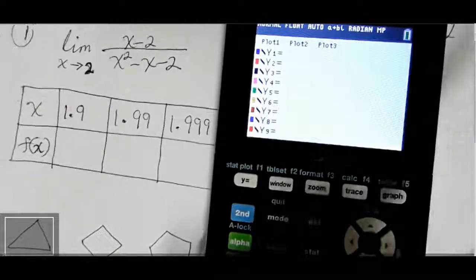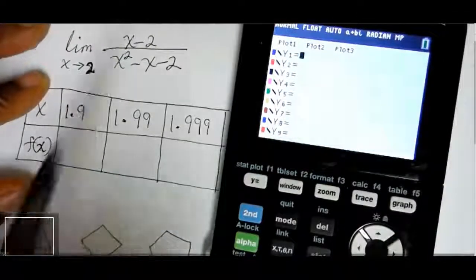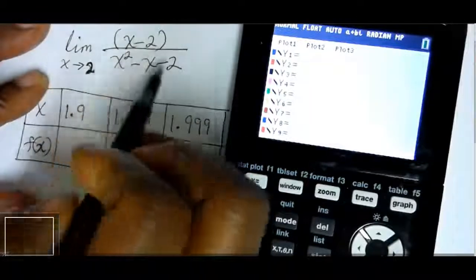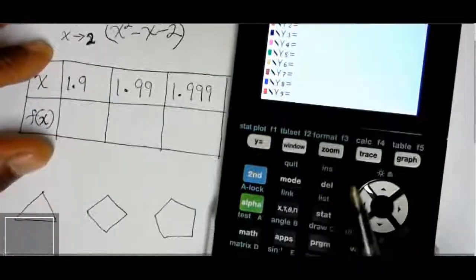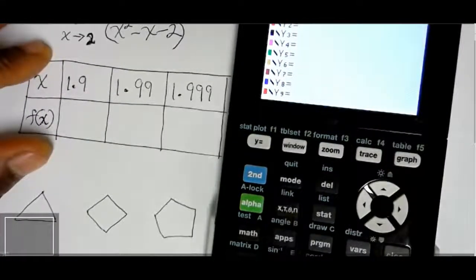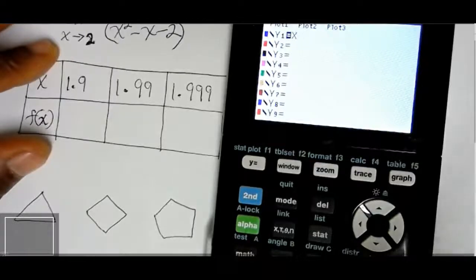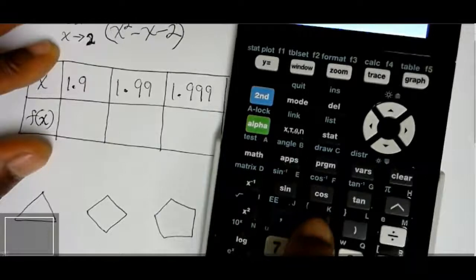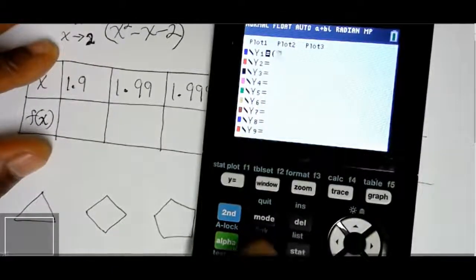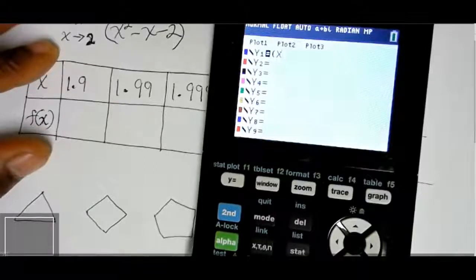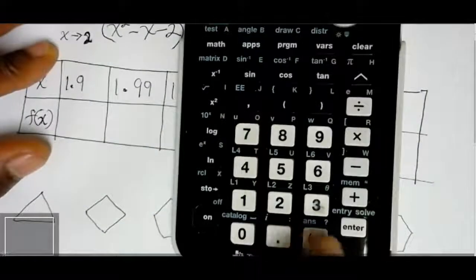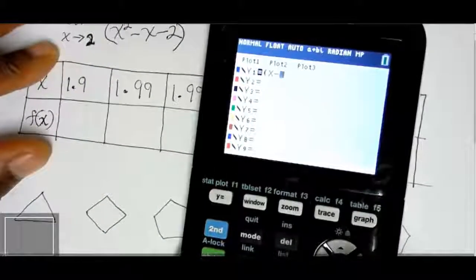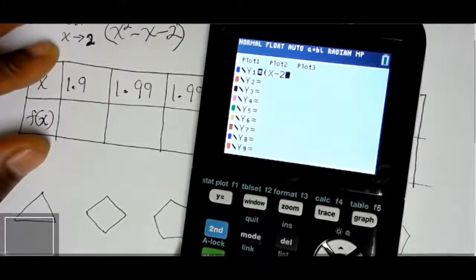Press the Y button on the calculator to open the function editor. Make sure it is in radian mode. If not, press MODE, use the arrow key to come down and select Radian, and click Enter to highlight it. Then go back to Y. If you have any stat plots selected — like Plot 1 — deselect them, otherwise it will affect your graph. Use the arrow key to highlight the plot and press Enter to deselect it.